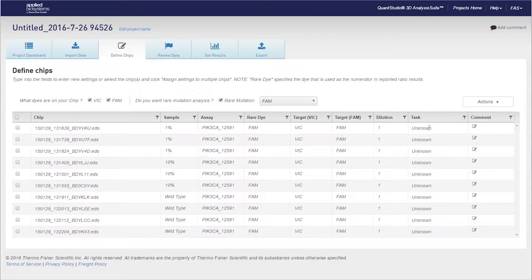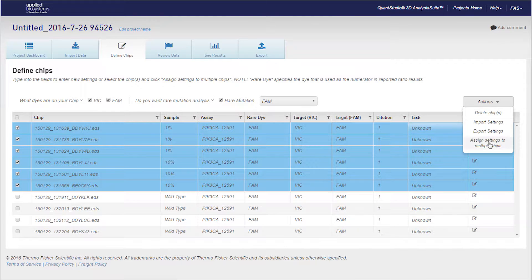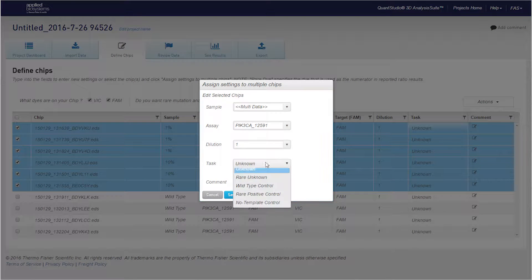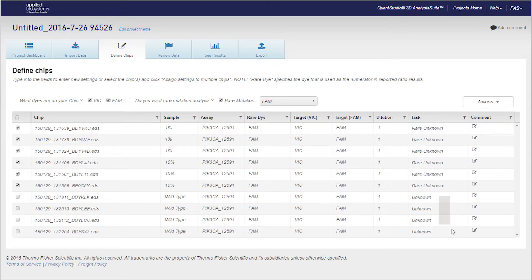First, assign tasks to your chips with the designation of rare unknown, wild type, or no template control in the Define Chips tab.